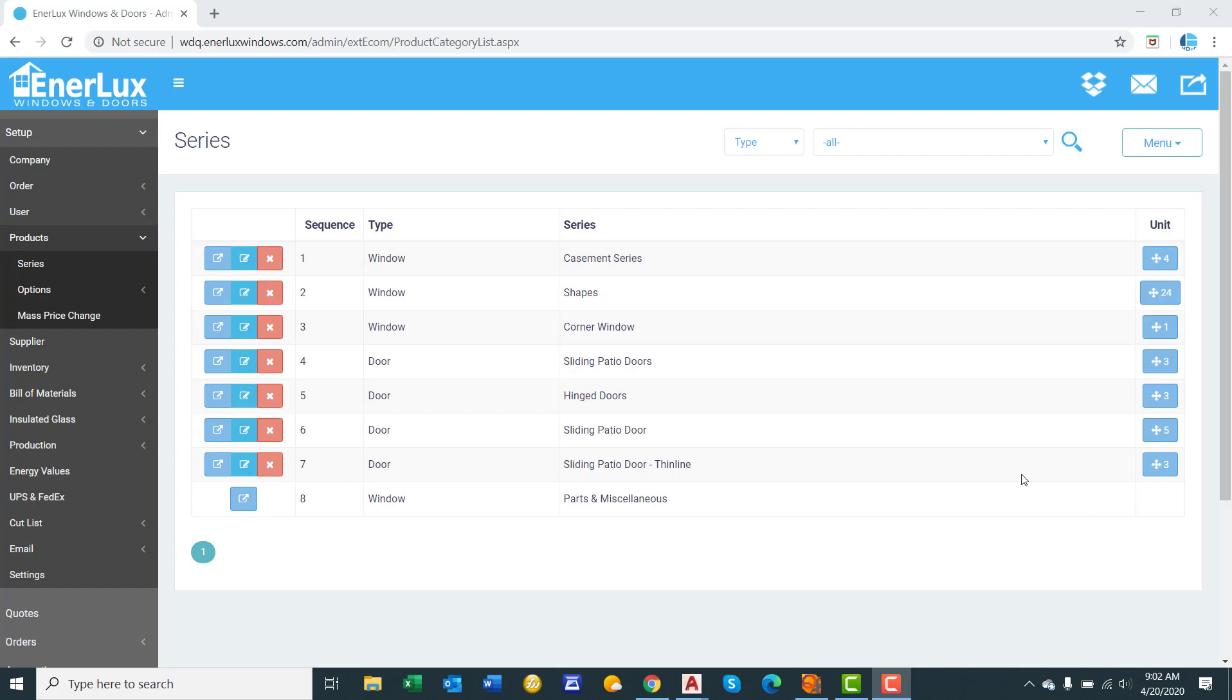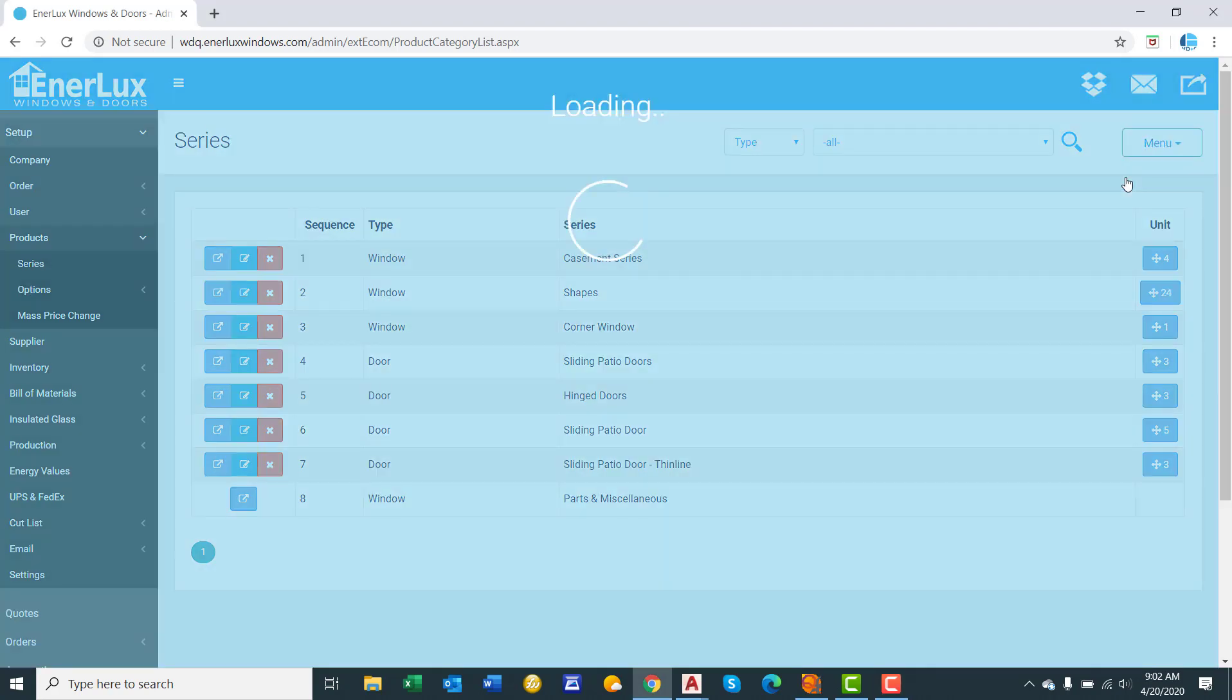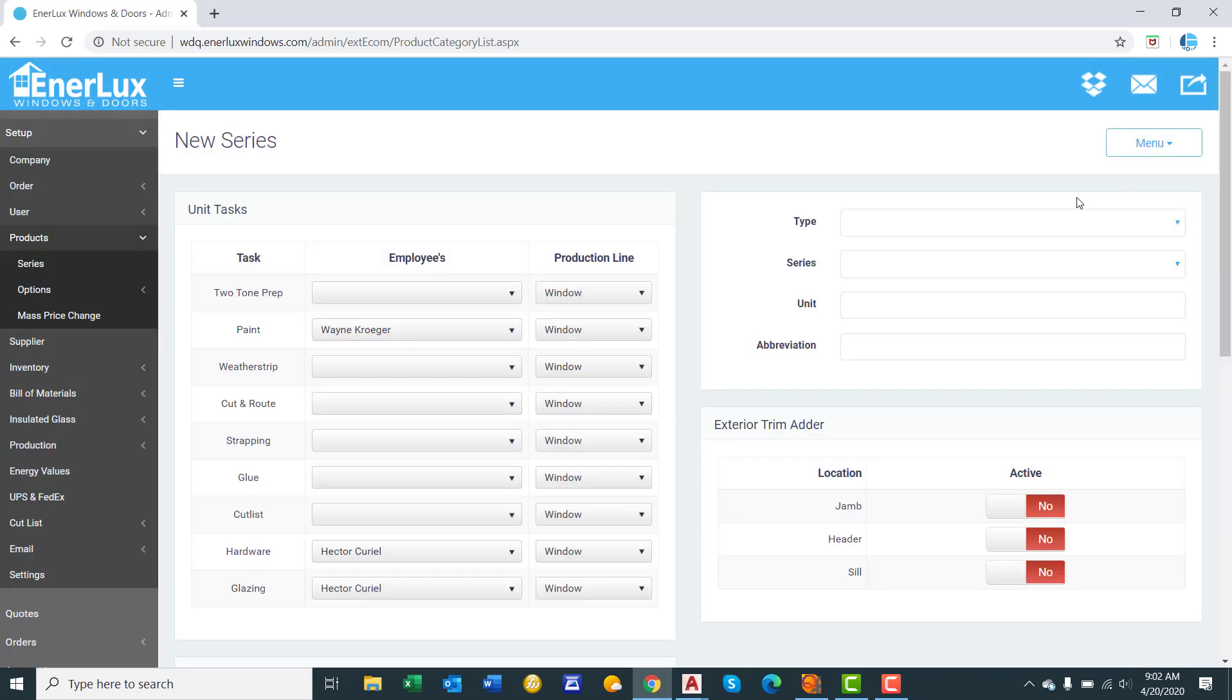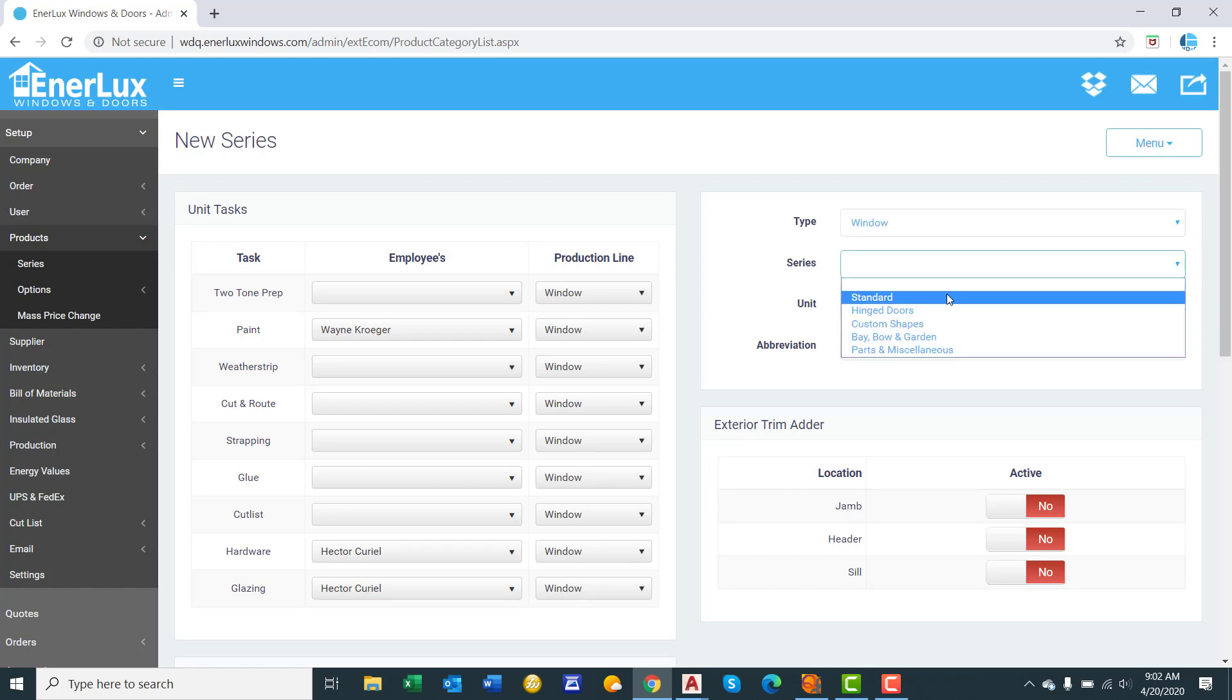We are going to start by going to the Setup, Products, then Series page, and we will create a new series. You will select the type of series, is it a window or door, and pretty much for all of your series you will select Standard.